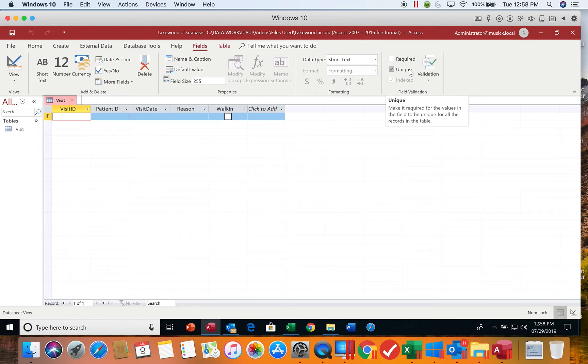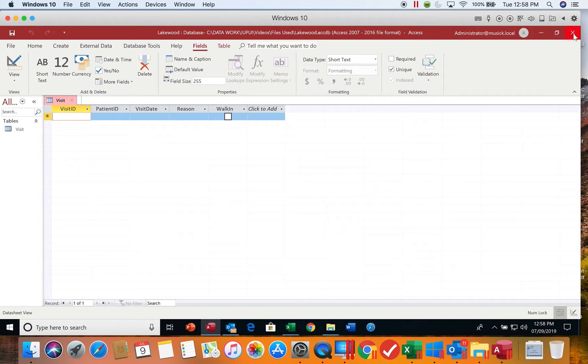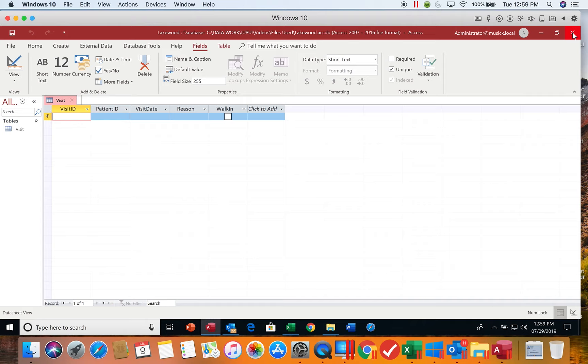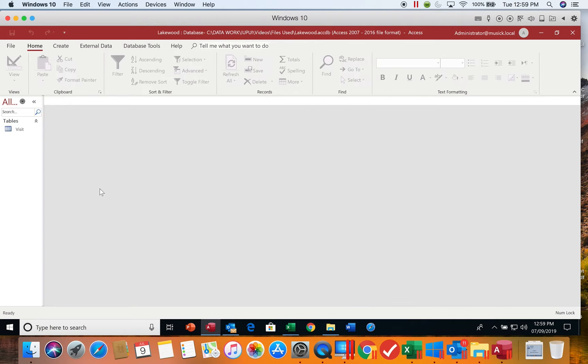When we get ready to close an object, you want to make sure you're clicking the X on the object tab, not the large X up here at the top. If you click the large X, you are closing the entire database. Your database eventually will consist of multiple objects. You typically will have more than one table. You may have queries, forms, or reports. When you close the database, all of that is together and is being closed. If you want to just close the object that you're working on, you need to close this bottom X next to the tab of the object. The database remains open and you're ready to start another object or work with a different object.